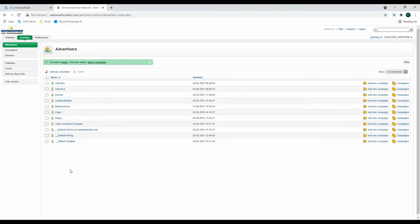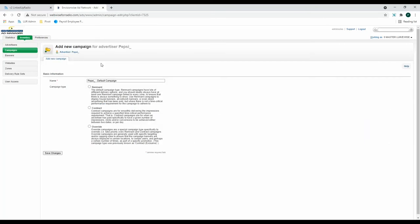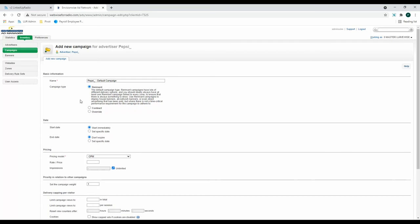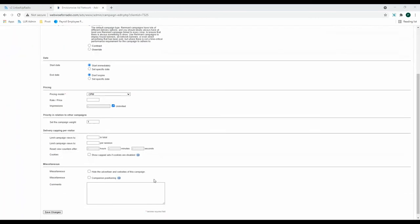Now that you have added a new advertiser, it's time to add a new campaign. You can do so by clicking it here or clicking it in the sidebar. Here is where you choose the campaign type. As you can see, there's three options to choose from, but Remnant is the most popular among our clients. Other optional settings have now appeared below. You can choose a start and end date, a pricing model, set the campaign weight, and then set a delivery cap per visitor. Then click Save Changes.